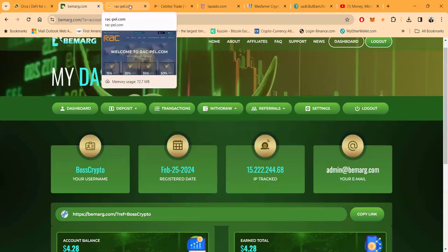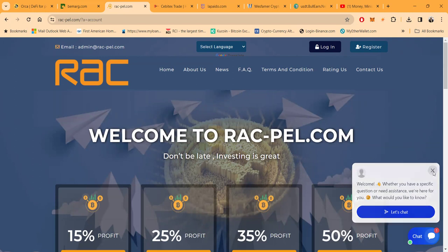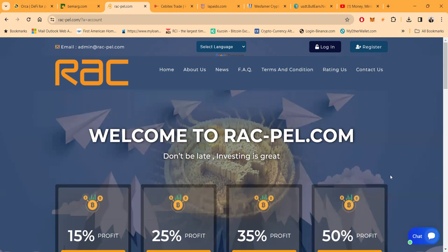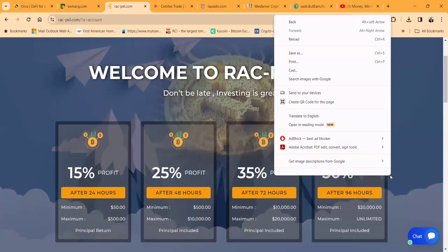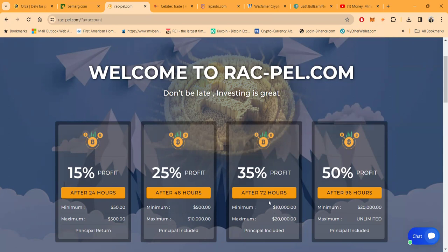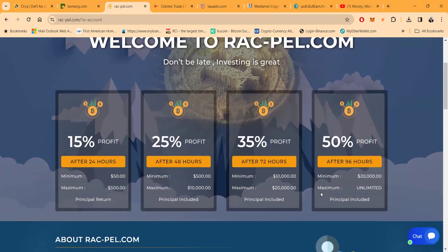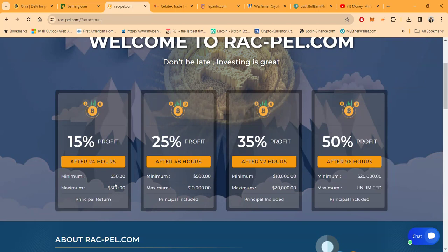Now folks, RacPail is another one that I jumped into because they gave me a gift to do the video. Now folks, RacPail, right, look: 15% profit after 24 hours, 25% profit after 48 hours, 35% profit after 72 hours, 50% profit after 96 hours. Now folks, look at these plans. These are high risk, high reward. This is the deed and gamble type stuff. You know, if you got money to play with these, this is what you get here.